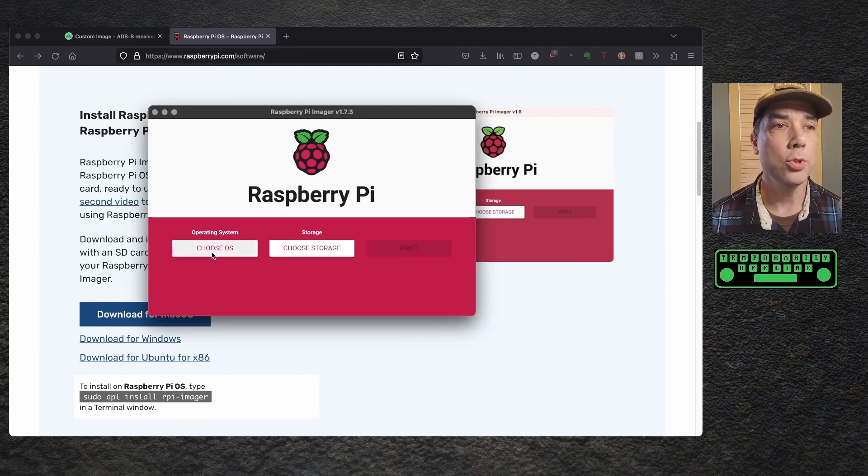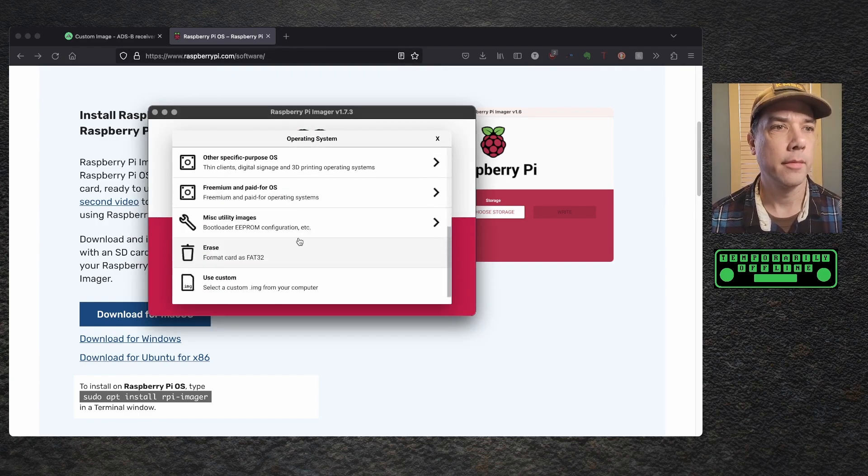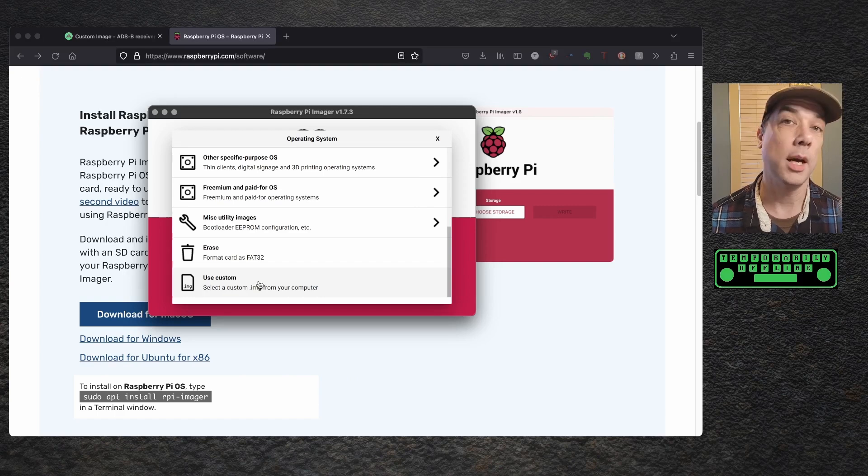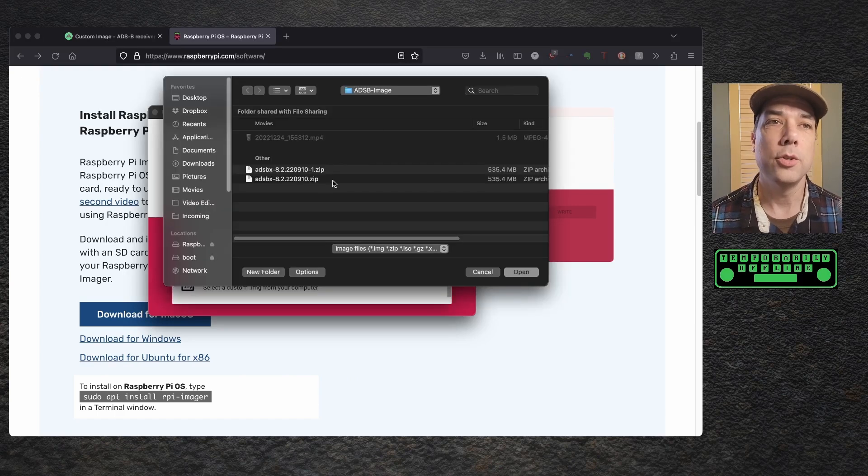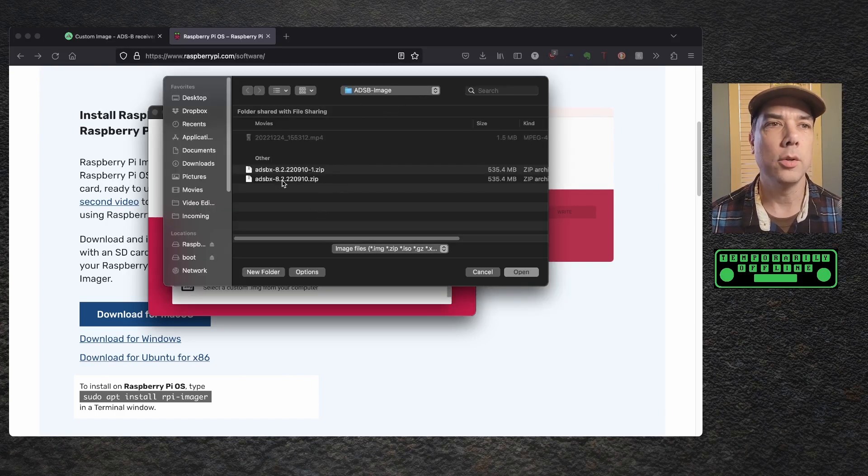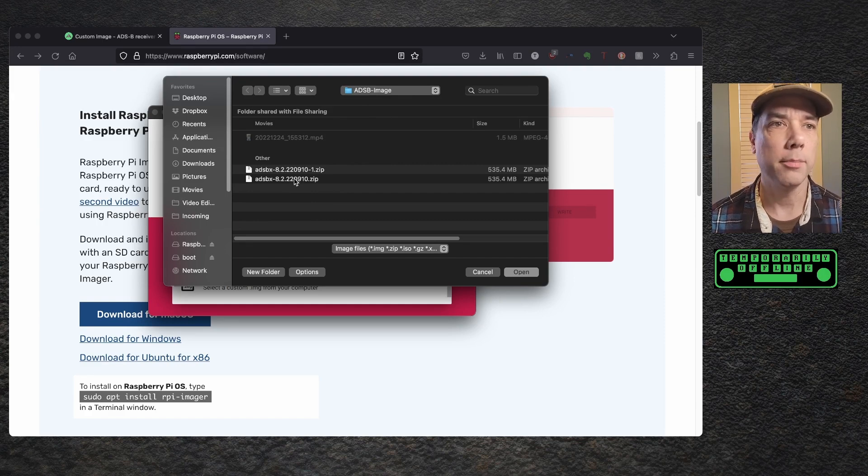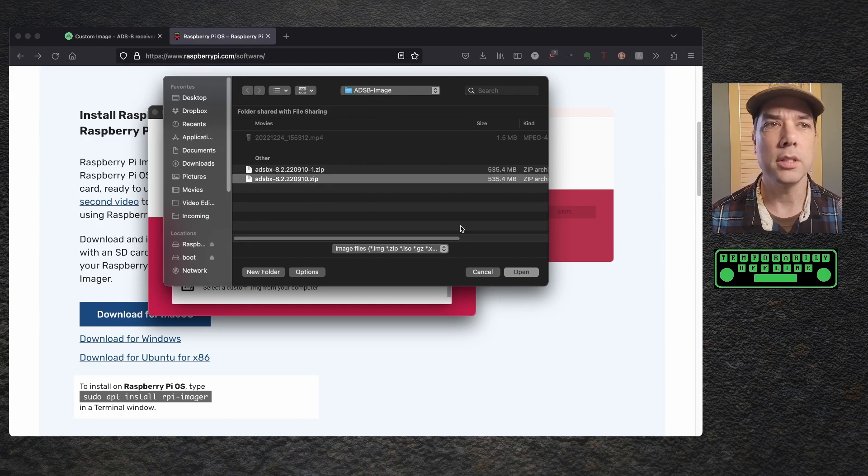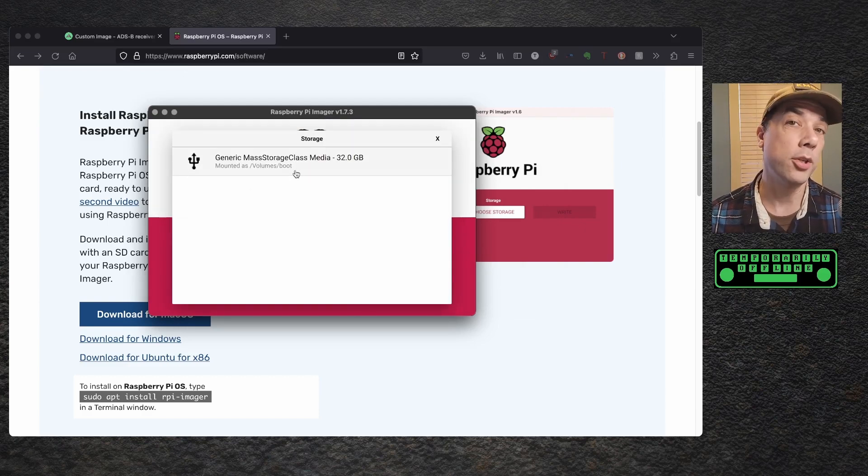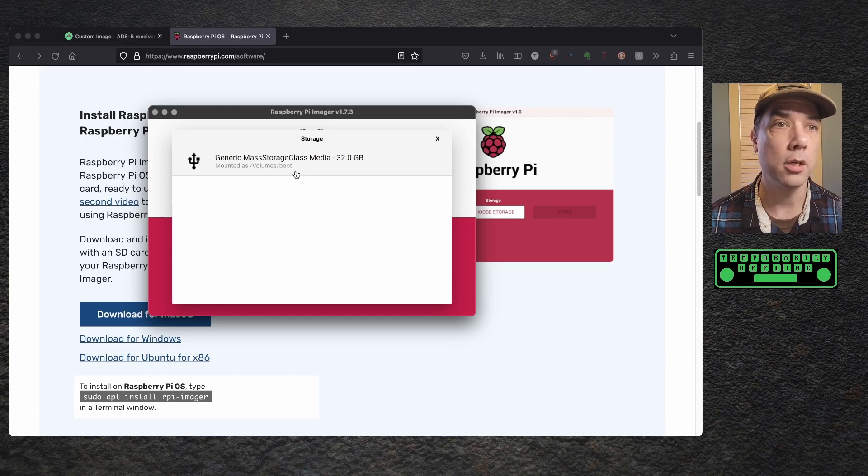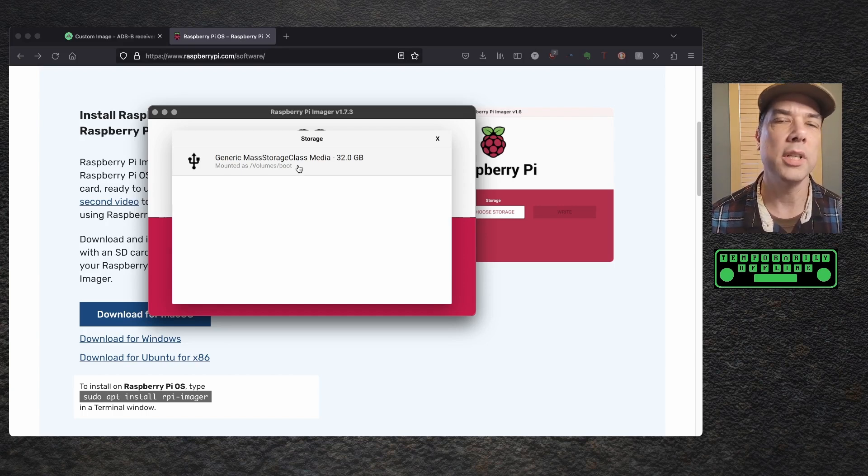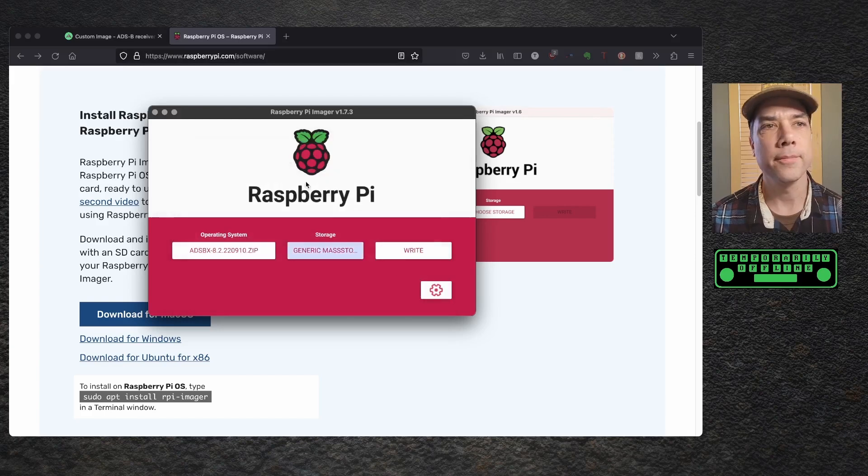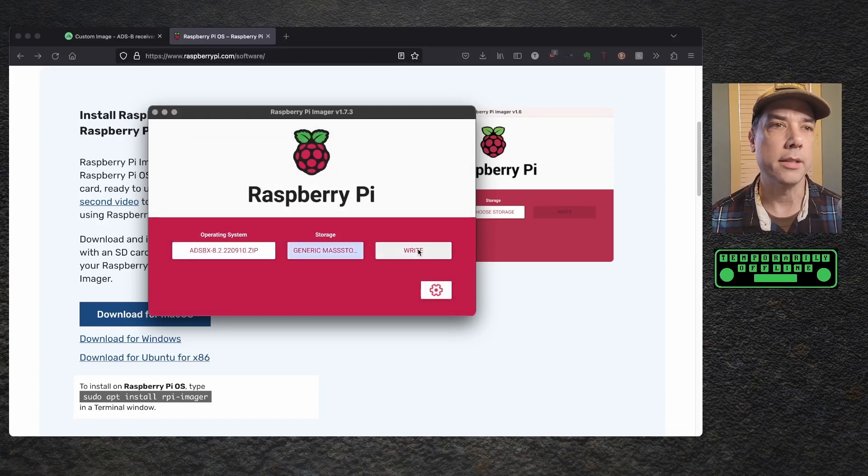Here it is. So we need to choose OS, and I'm going to use custom. It's the option at the bottom of the list, and we need to navigate to the folder where we downloaded the image file from step one and pick this. You don't have to unzip it or anything. You just pick the file and go, and then we need to choose storage, and I put a 32 gig SD card in. It knows that it's mass storage and not my internal drive, so a little bit of safety there.